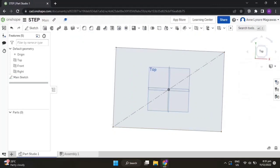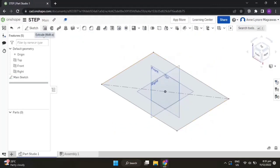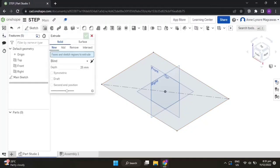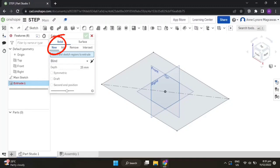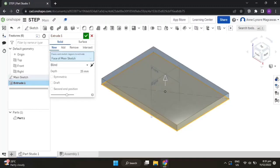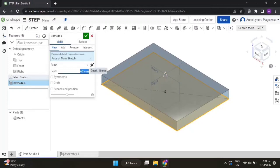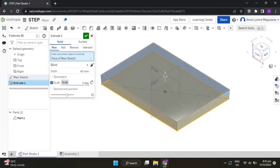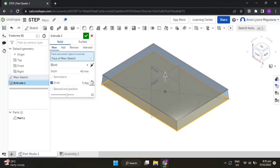For a better view, make it isometric. Now let's create an extrusion. Make sure it is set to solid and new, then click on the face of the main sketch. Notice that the direction is going up — change the depth to 40 millimeters. Add a draft with 5 degrees. We have to make sure that the top part is narrower than the bottom, so click the opposite direction, then accept the feature.